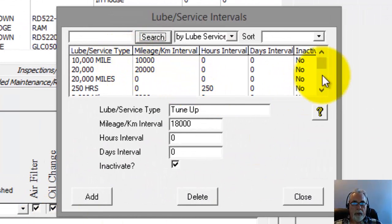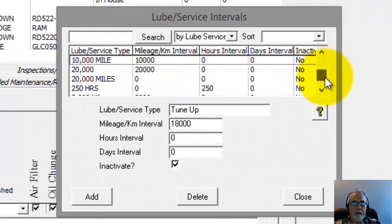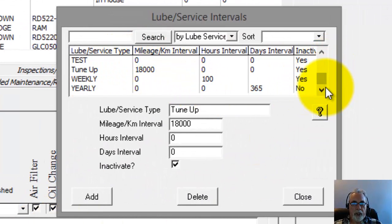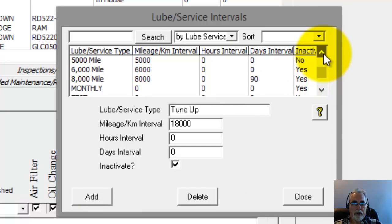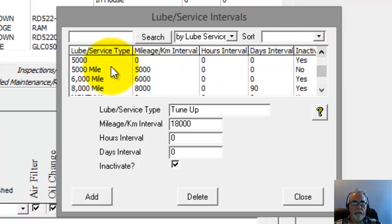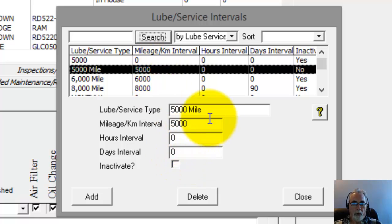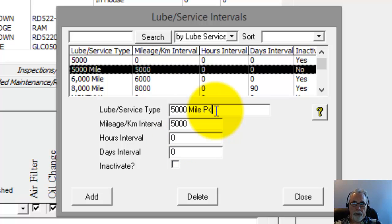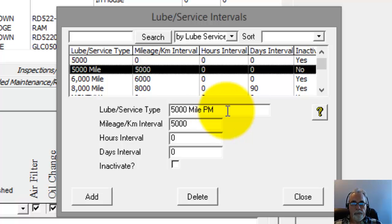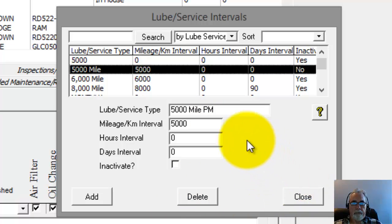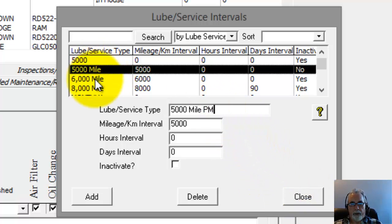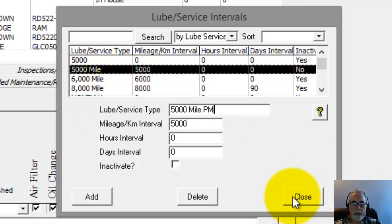Choose that. And now if I wanted to make a change to one of these, I'm going to go to the 5,000 mile one that I just created and I'm going to just put the letters PM after it. Now once I do that, I could go to another one and choose to make changes. I can make multiple changes here in this screen and then click Close.